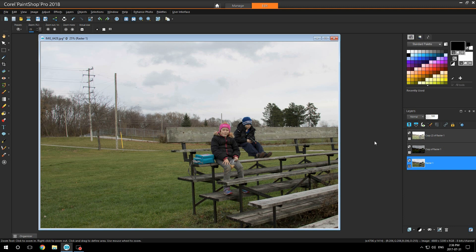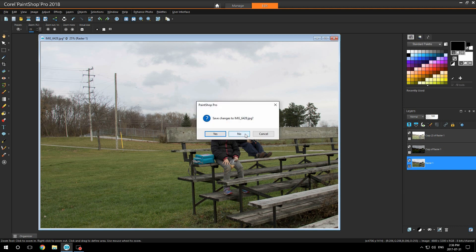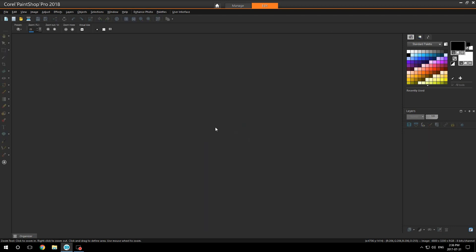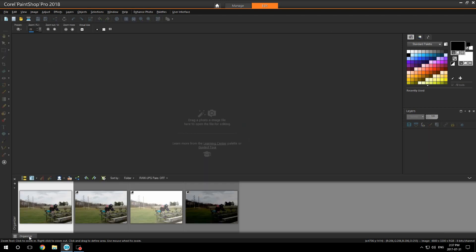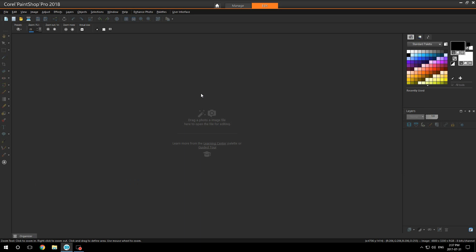Now you can delete all the images. Just click the X on the image. It's going to ask you if you want to save changes, just say no. Now in your folder you should have four images: the original image, normal, over, and underexposed.